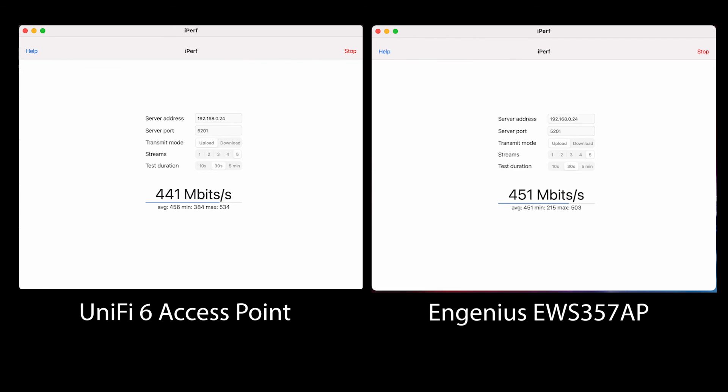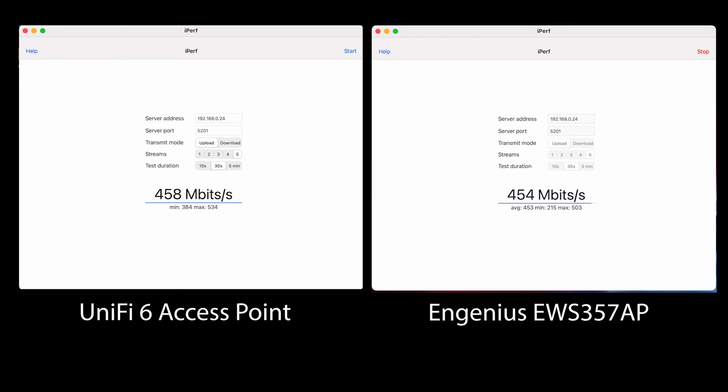I'll be doing a second video to show adding an EWS377AP, which is the 4x4 version, and using a SkyKey for multiple access points. So definitely check back for that video before making your final decision. Make sure you subscribe and don't forget to give it a like if you found this useful. Thanks for watching, and I'll see you in the next video.